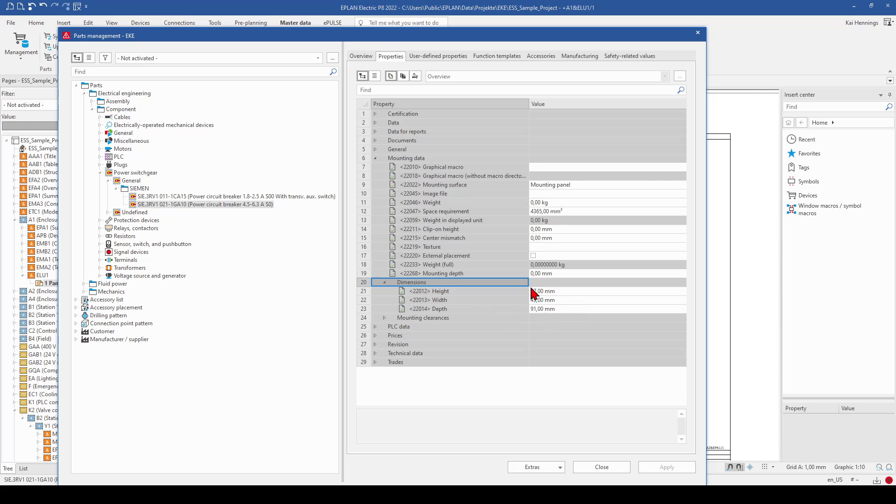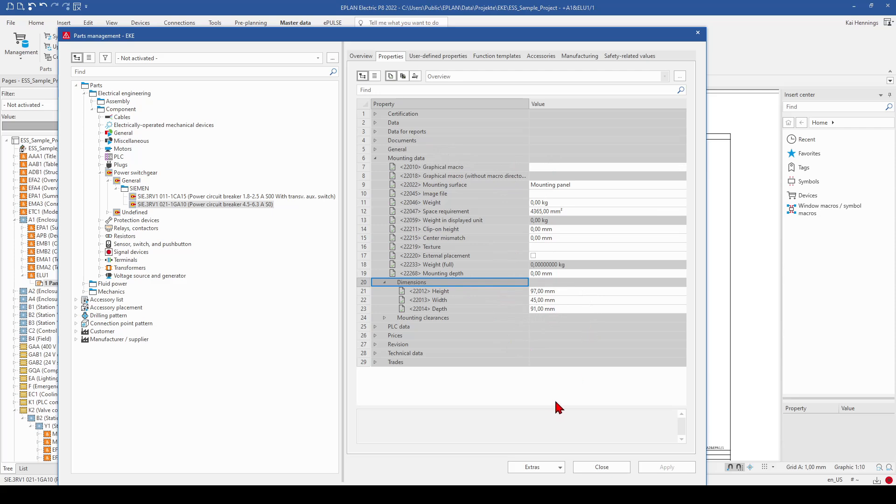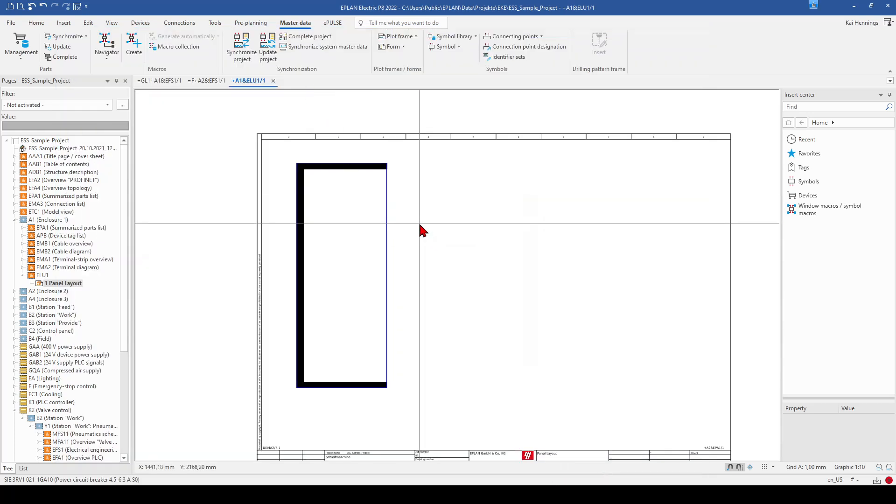This is very important, that you make a decision for your company. If you want, always use the graphical macros or you want to use the dimensions. It is also possible to mix both together. But it means your 2D panel arrangement later on will have some devices with a graphic macro and some just with the sizes. We will see what happens there later. So if you are sure you have filled in all the data, you can close it.